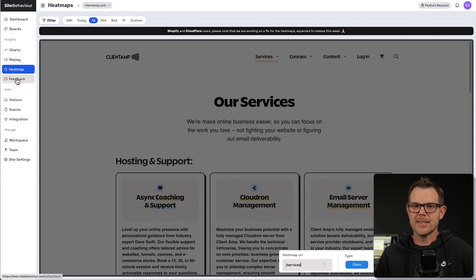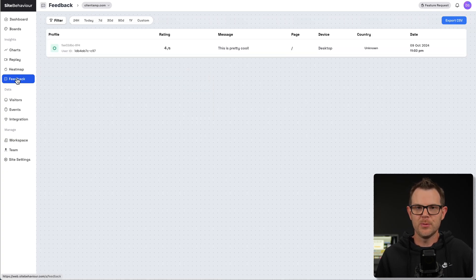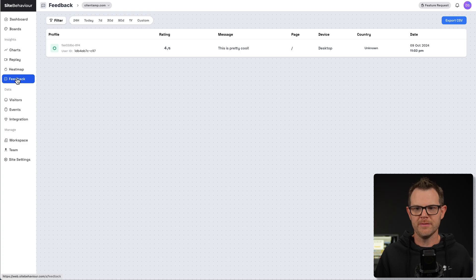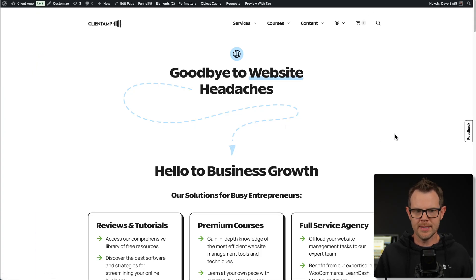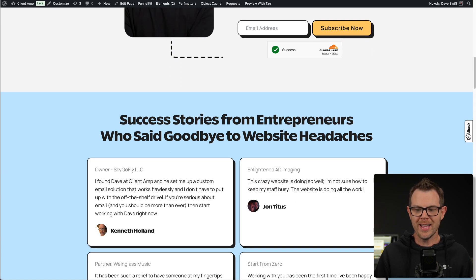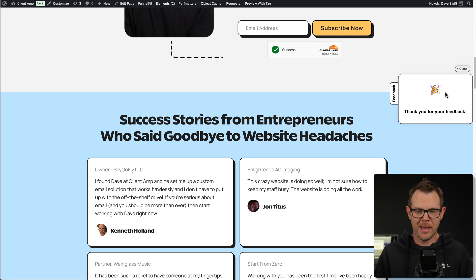The next tab is called feedback, and this is really interesting. It's kind of outside of analytics, but it's very helpful for CRO or just learning more about how you can improve the user experience for your customers. Here is my website currently being tracked. There's a little feedback tab on the side — as I scroll down, it stays on the page.